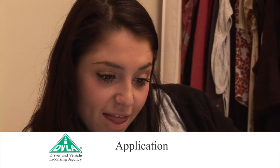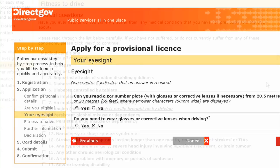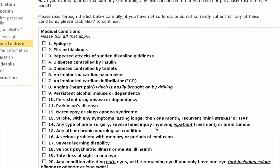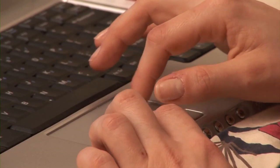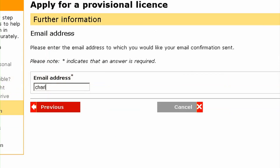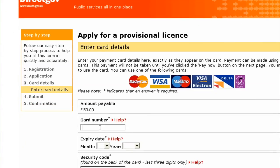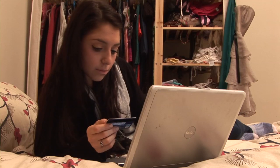Step 3: Application. You will now need to answer a number of questions to confirm you are eligible and fit enough to learn to drive. For example, we'll need to know about your eyesight and any medical conditions you might have. You will also have the opportunity to register for the NHS organ donor scheme and provide an email address to receive confirmation and status of your application. On the payment page, it will show you the fee required and what cards are accepted.